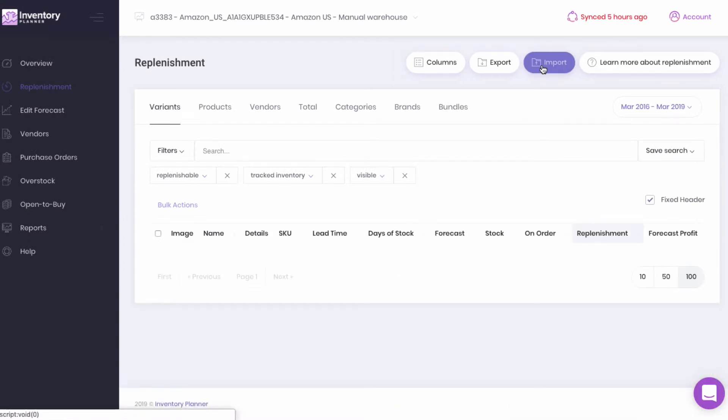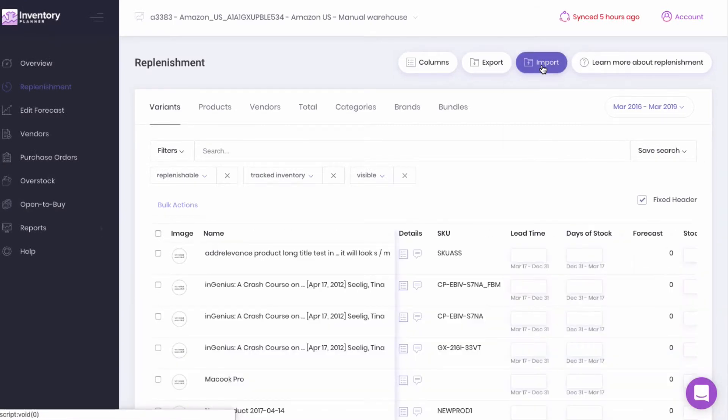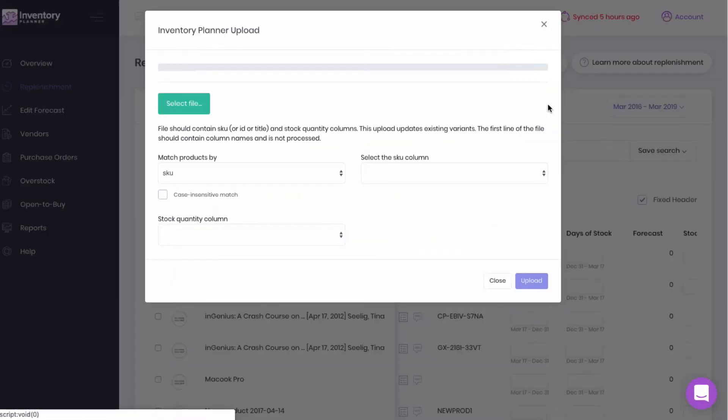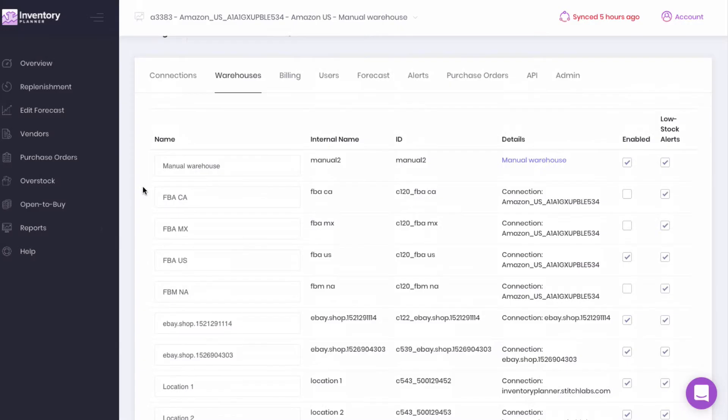And there you will be able to import manual warehouse stock. If you're an Amazon seller with another warehouse, whether that's a manual warehouse that simply stores excess inventory, or you're selling on another platform.